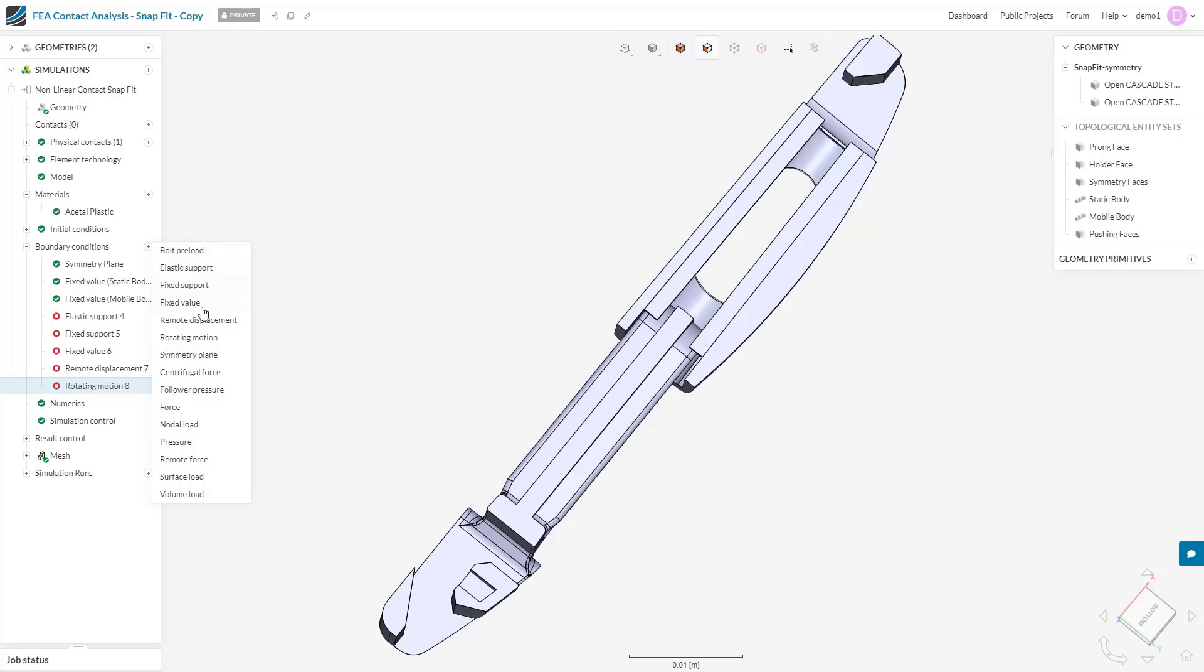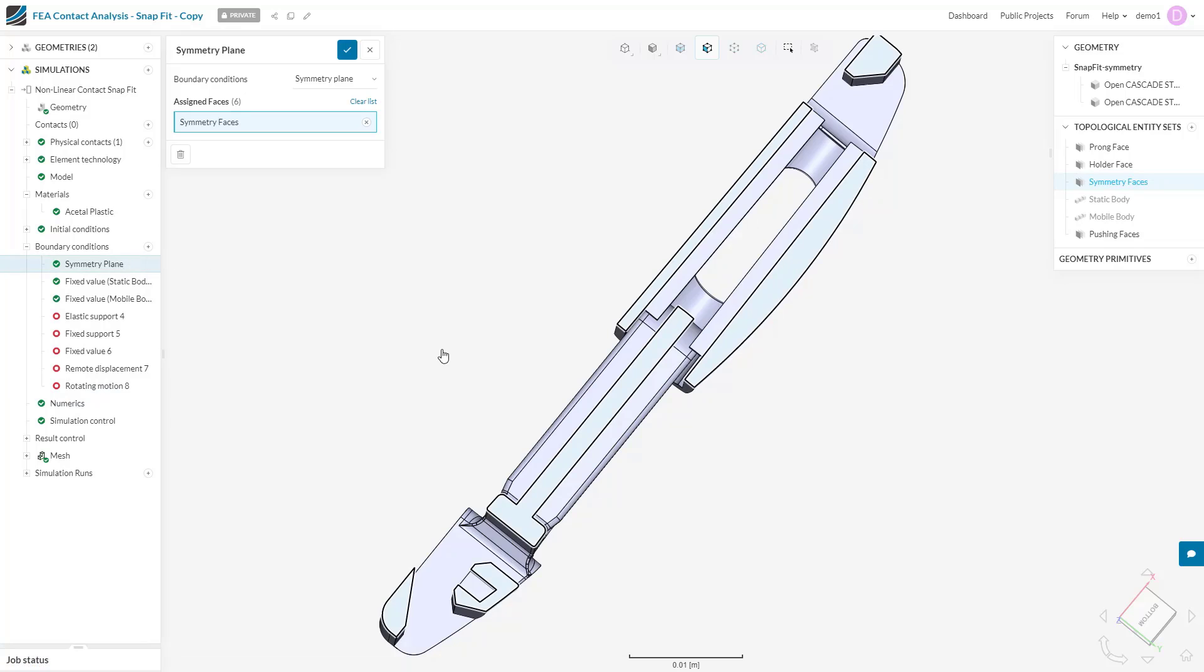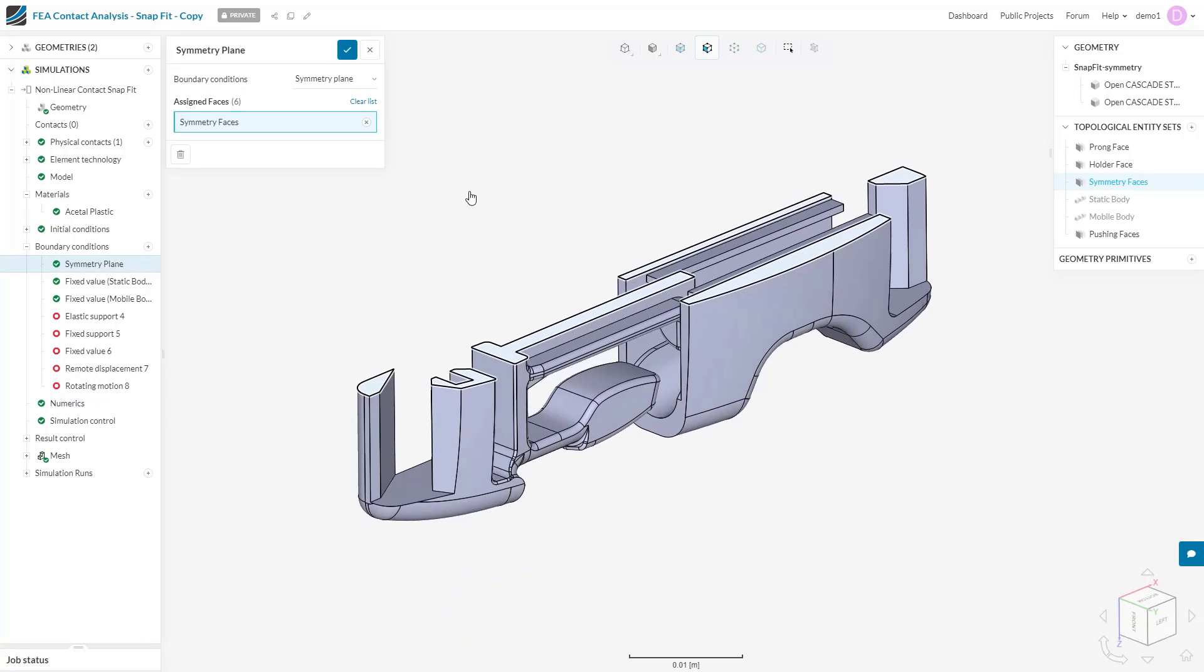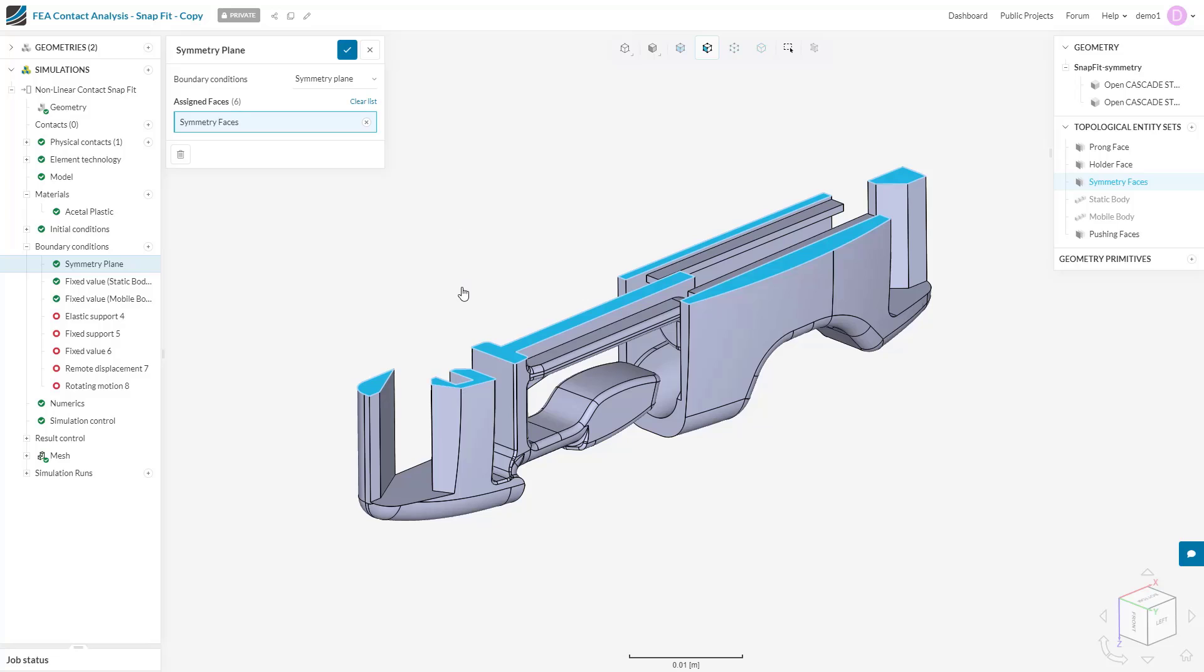Symmetry planes are next. This boundary condition allows us to choose a plane along which there is mirror symmetry. This will constrain the chosen faces in the normal direction to this plane but allow tangential movement.